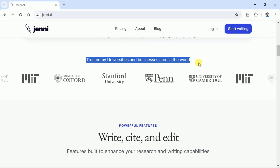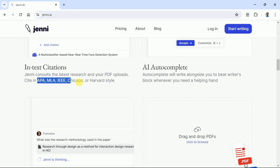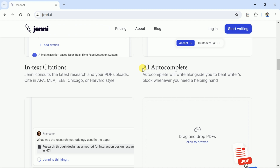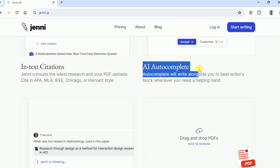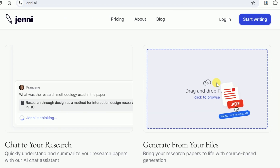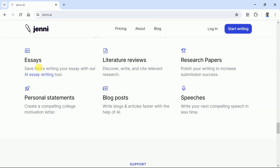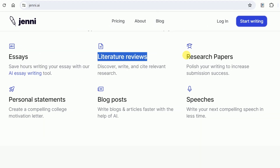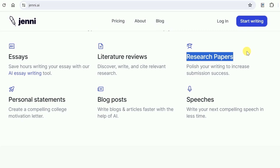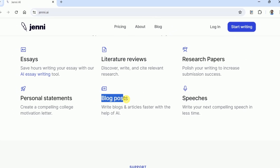Jenny AI allows you to generate citations in numerous styles, including APA, MLA, IEEE, Chicago, and Harvard. It further helps to autocomplete sentences. Moreover, we can drag and drop PDFs to interact with them. So basically, using Jenny AI, you can write essays, literature reviews, research papers, personal statements, blog posts, and speeches.